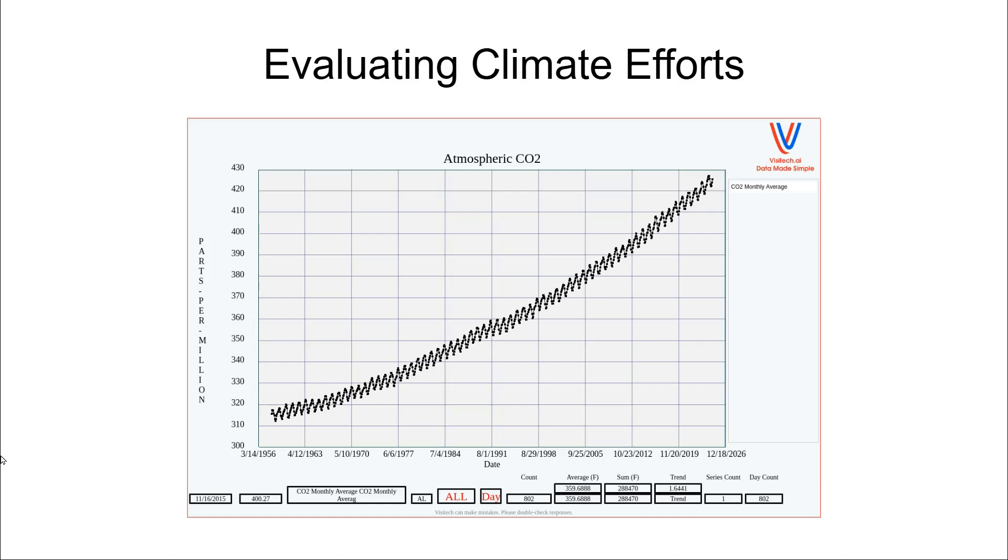Hello, this is Tony Heller from Visitech.ai. Every year, the governments of the world get together to make an agreement to reduce carbon dioxide emissions.